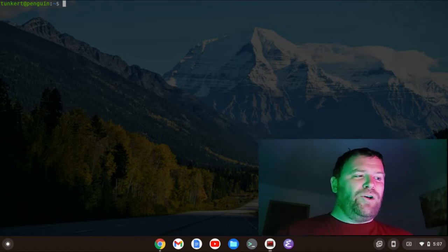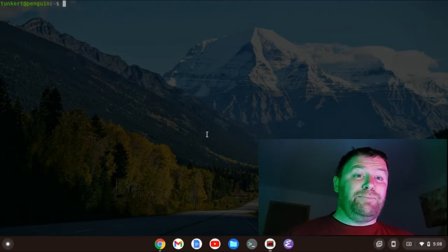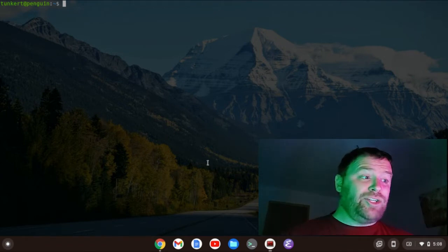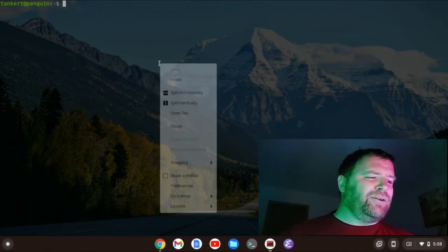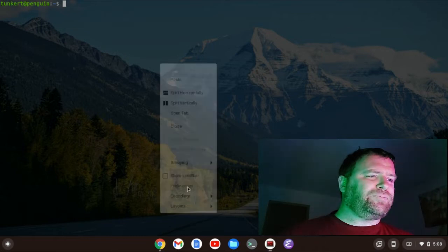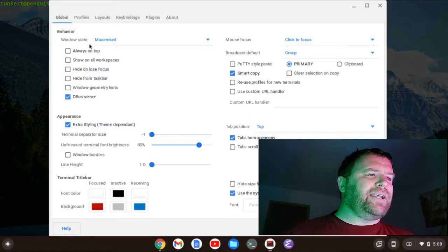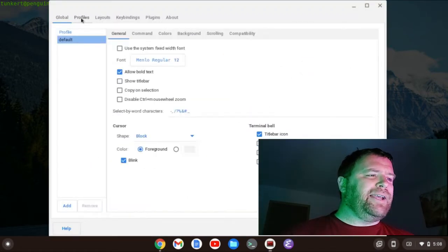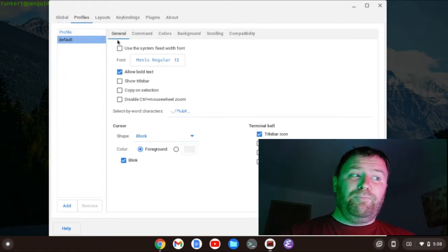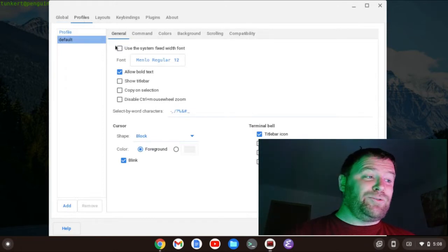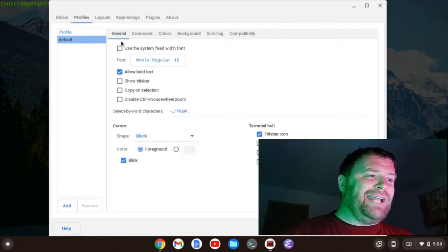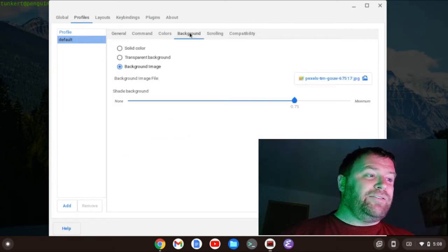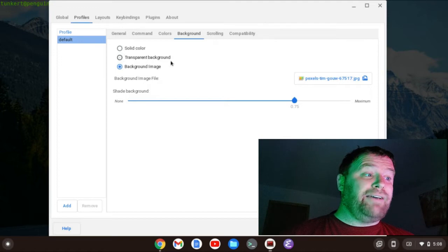All right, so I have Terminator open here, and to get the background image in Terminator, what I do is I go to Preferences, and I go to Profiles, and then I set up my regular stuff with the profile, but if you're on Debian 11, this will work. You go to Background, and you're given the option of a transparent background or having a background image.